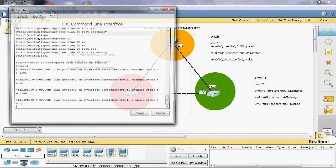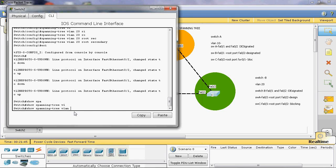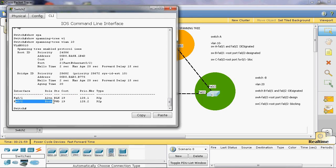Now we can go to Switch C and check 'show spanning tree VLAN 10'. Here we can see fastethernet 0/1 is an alternative, that is, blocking port. Switch C fastethernet 0/1 is in blocking state. And Switch C fastethernet 0/2 is a root port.